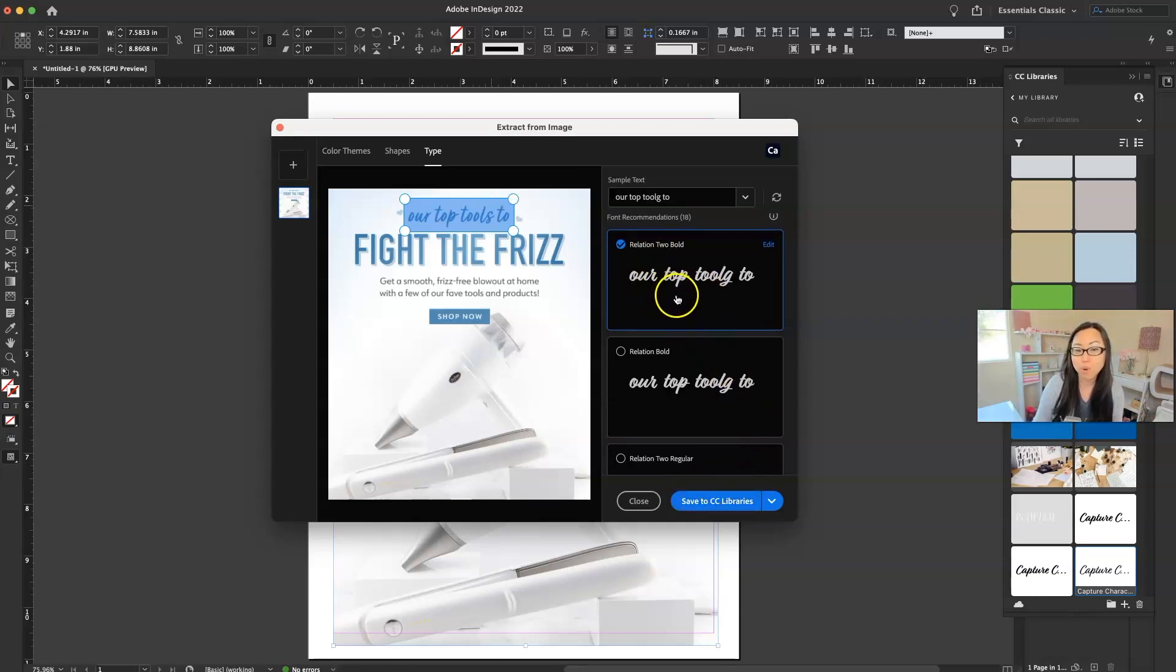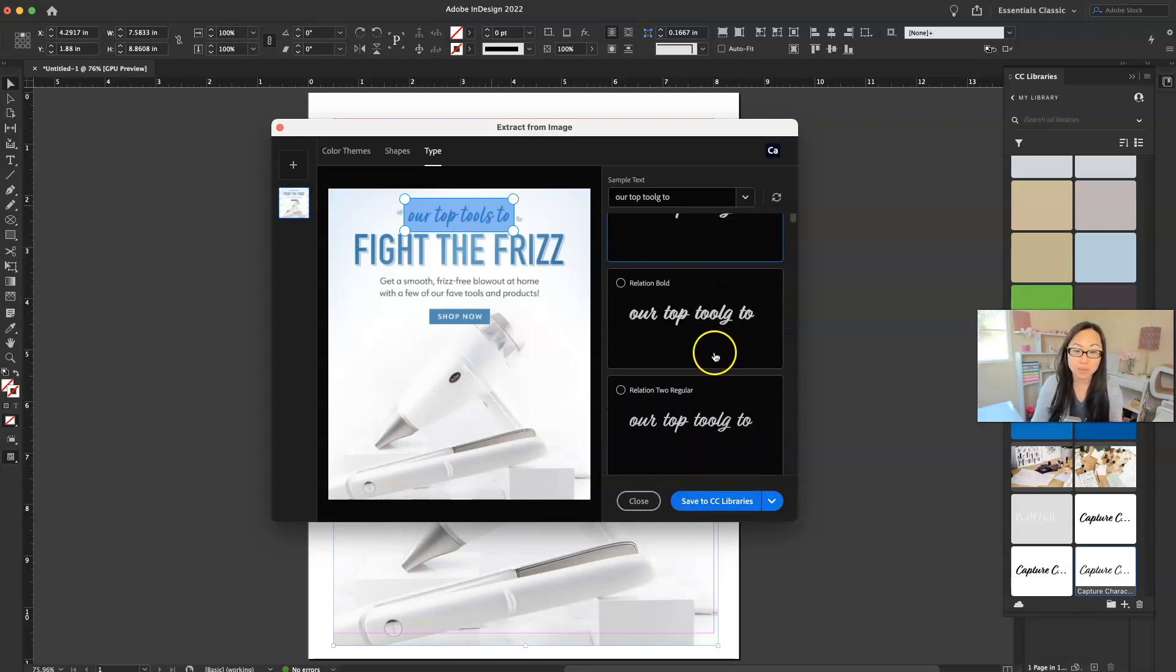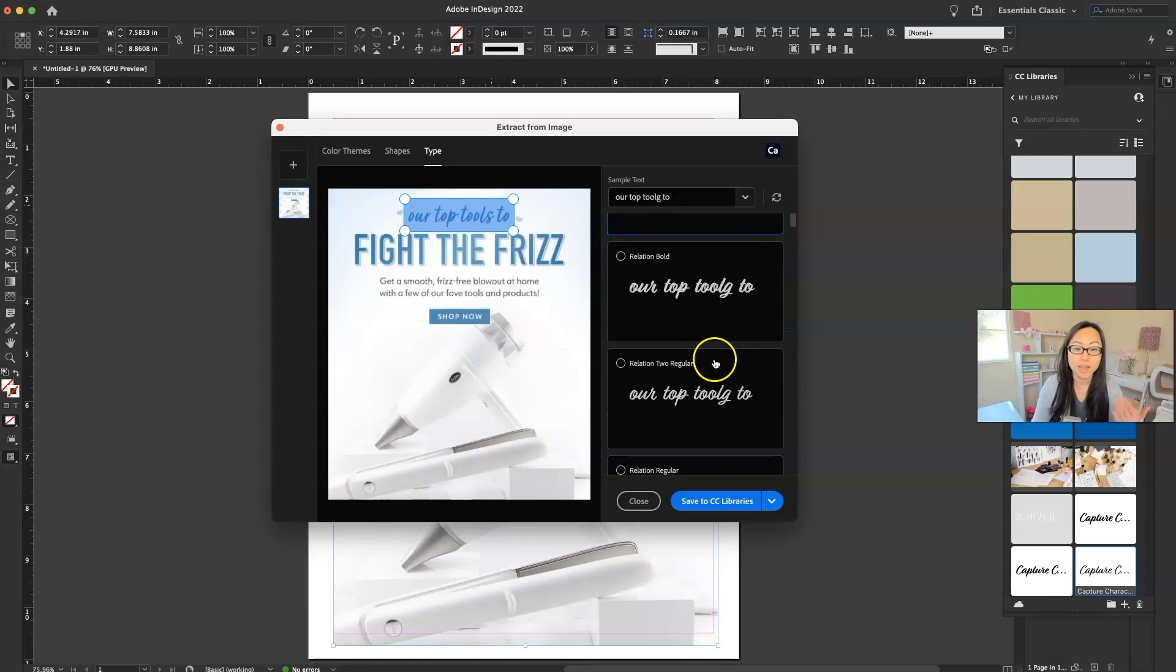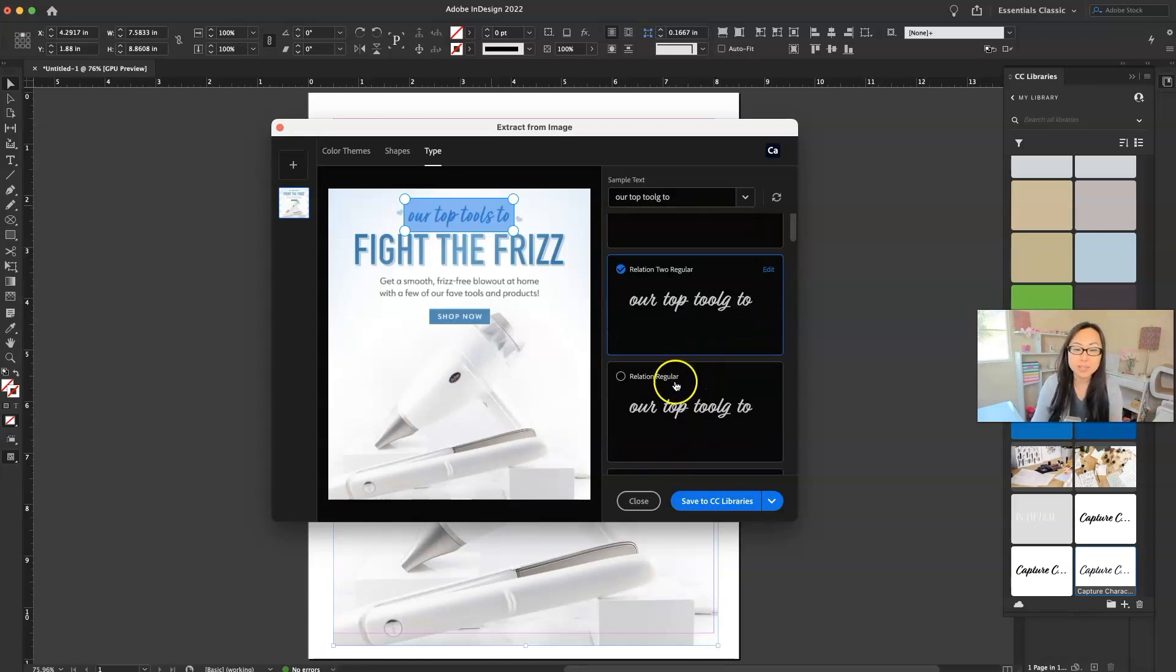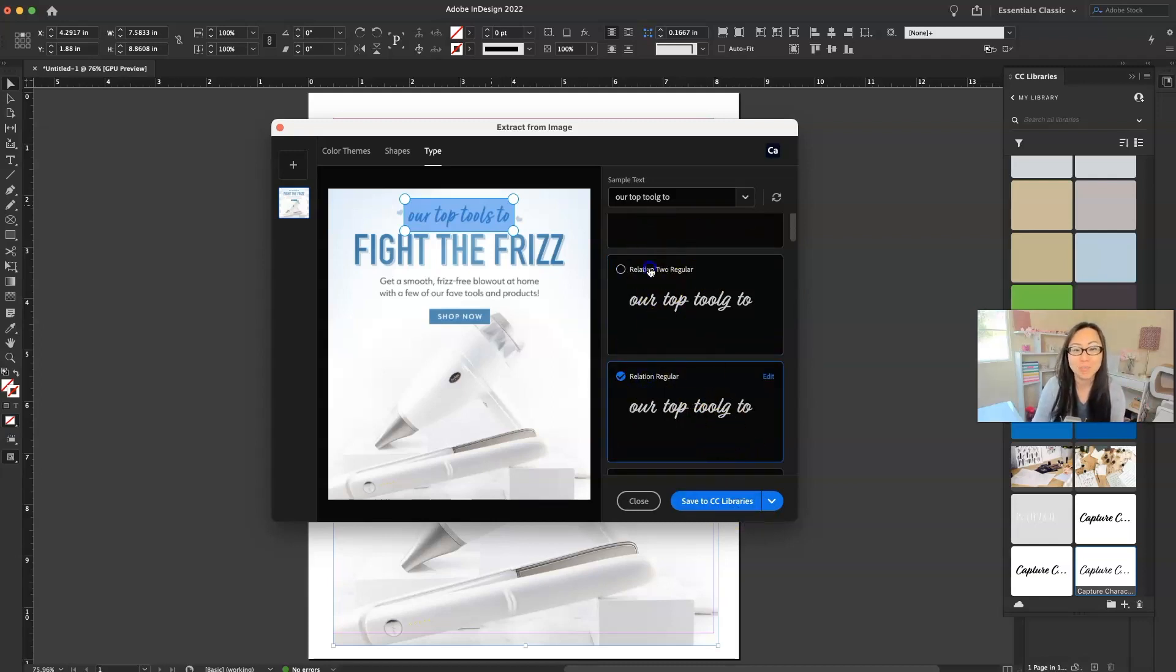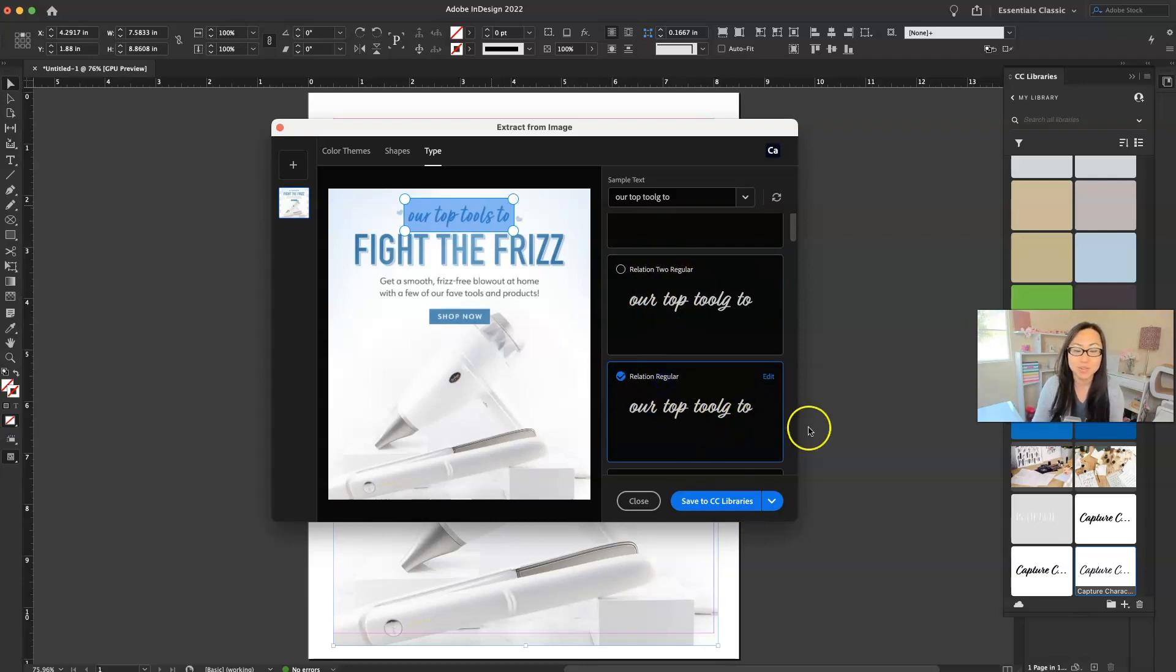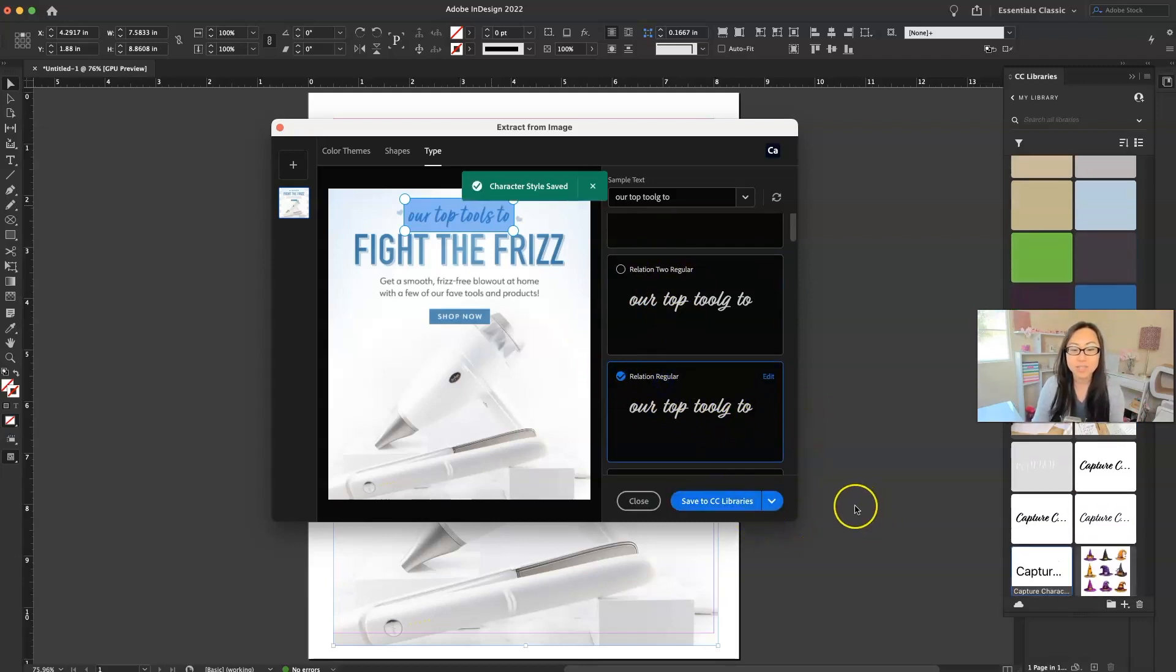I have relation to bold. I have relation bold. I have relation to regular. I kind of like the regular because it's not as thick. And just so you know, it is kind of a bummer. You can't save all of these at once to CC library. You have to just go with one and then it'll let you do it. So we're just going to go ahead, save to CC library and it's done.